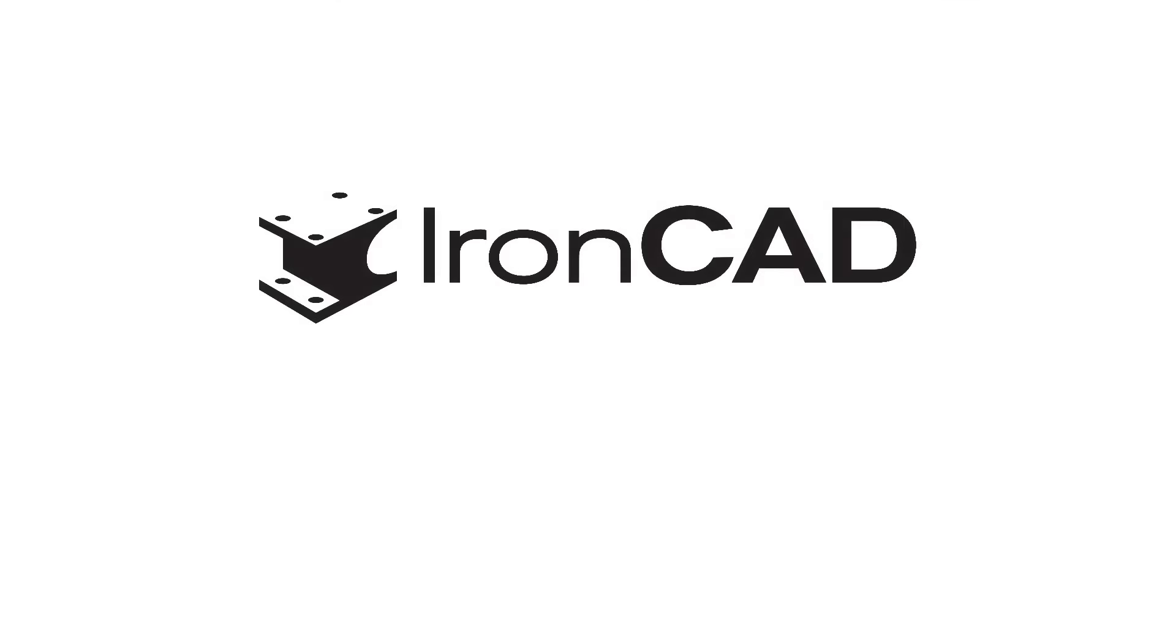This just scrapes the surface of IonCAD's capabilities, so download a free 30 day trial to see what IonCAD can do for you. And start getting more return on investment from every minute you use CAD software.